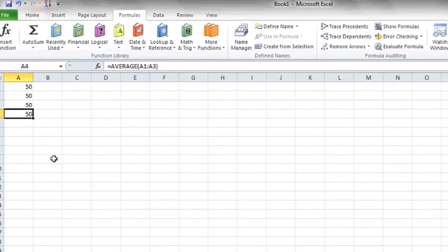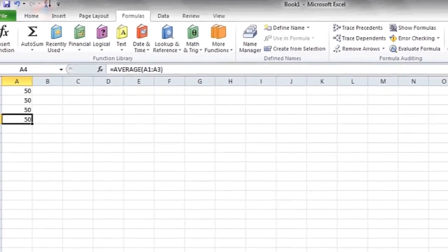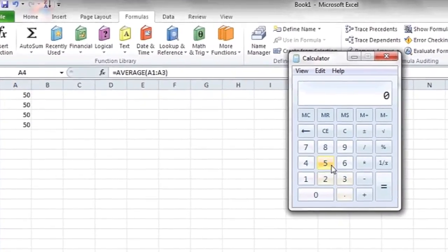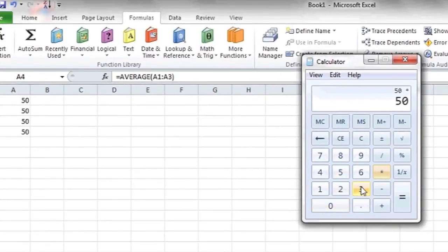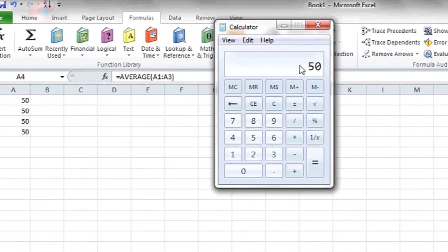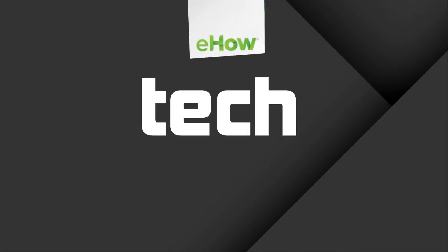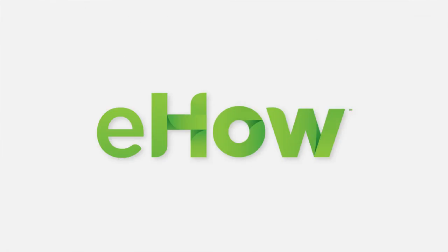Just to verify this, we're going to do 50 times 3 divided by 3 in the calculator, and see that this is indeed the average of these three numbers. And that's it. Thank you.